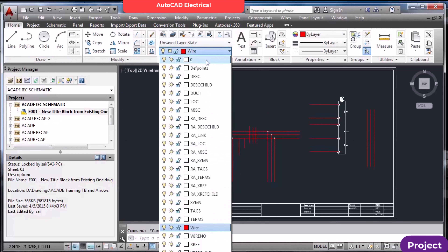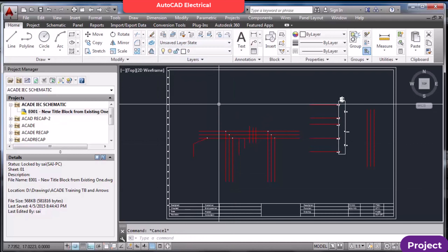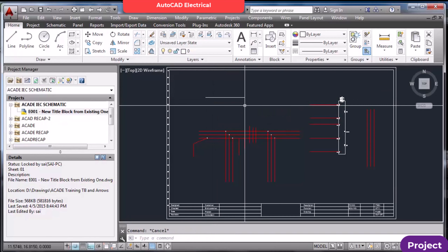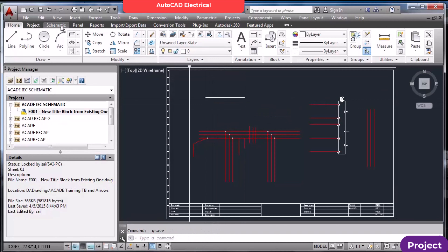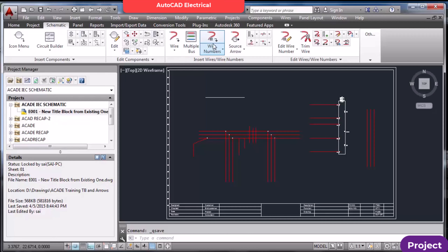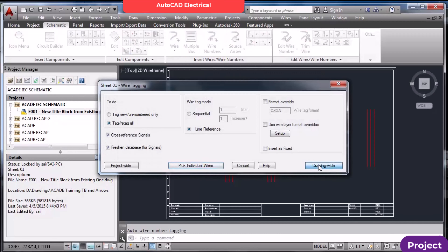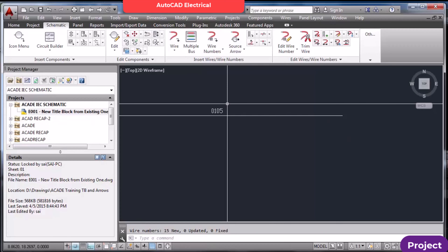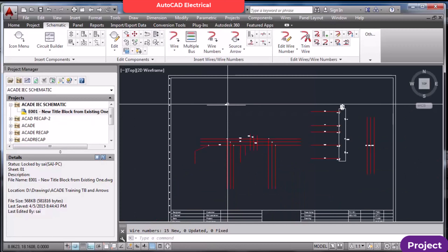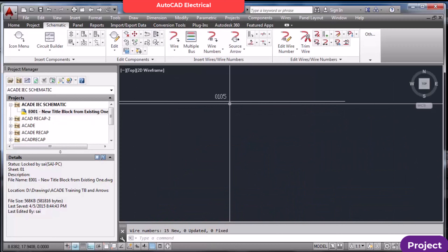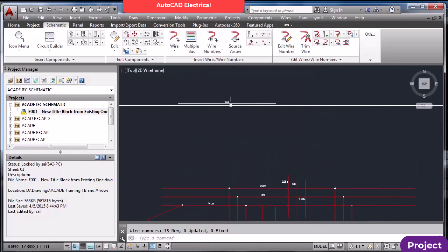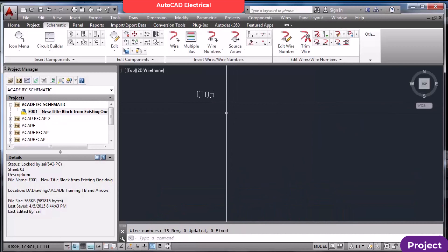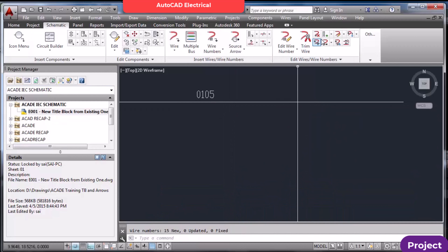Now, in the Home tab, if I draw a line using the line command and then do wire numbering, the wire number appears on that line too — even though it is not a wire, it is just a line. So you should be very careful.